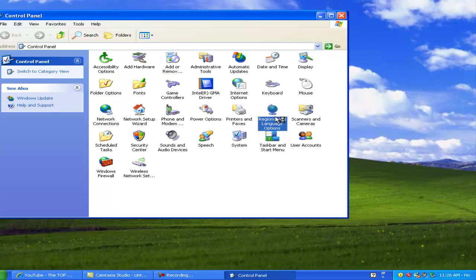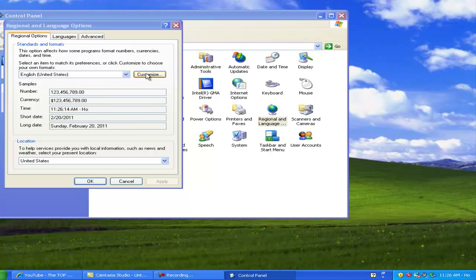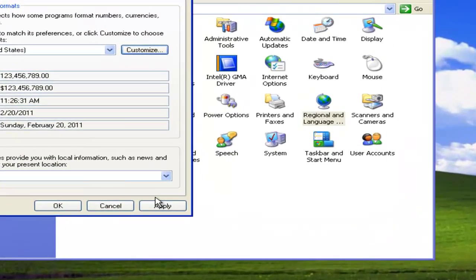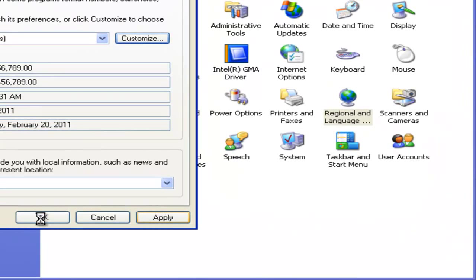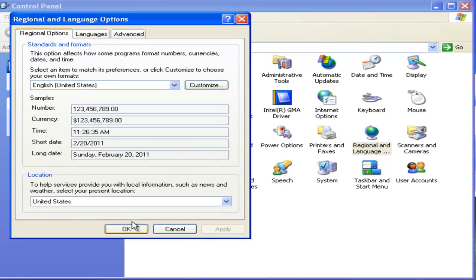To change it back again it's pretty much the exact same thing — just go back to Customize, go back to Time, and delete that message. Then hit Apply and OK, and it's back to normal.